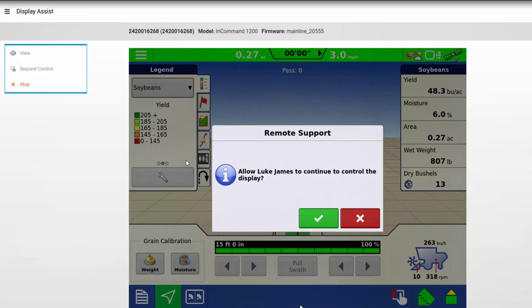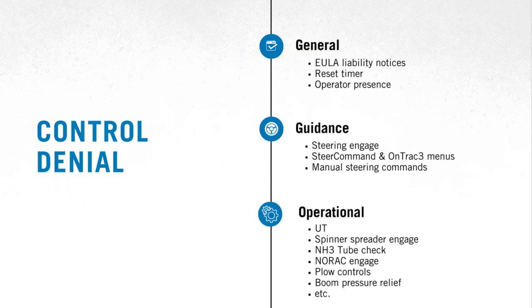If the display operator does not do this, the session will be ended, and the user who was remotely controlling the display will be returned to a remote viewing-only session.